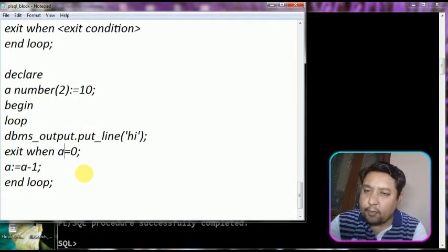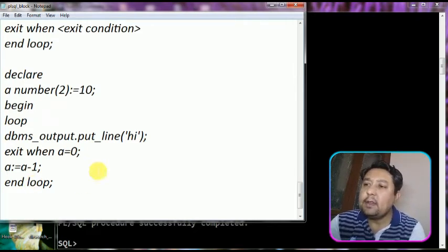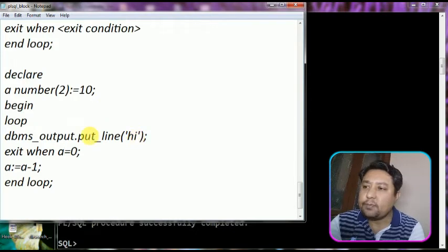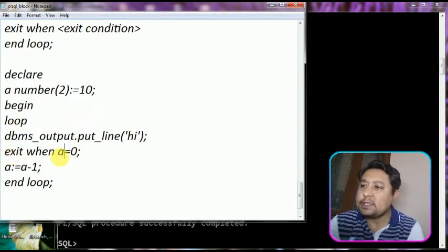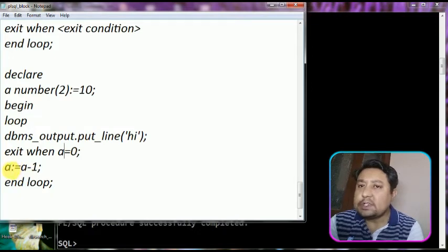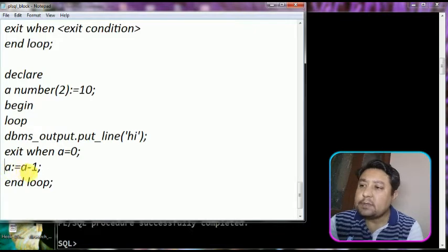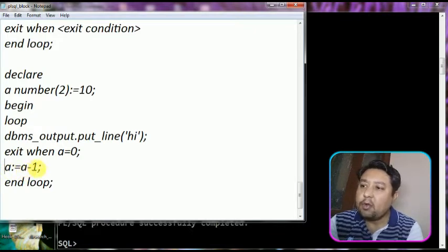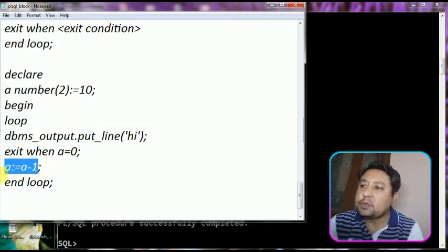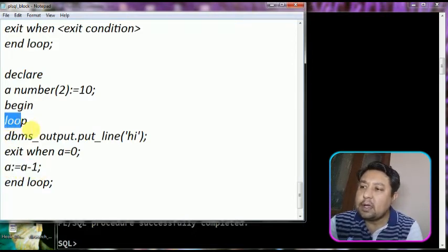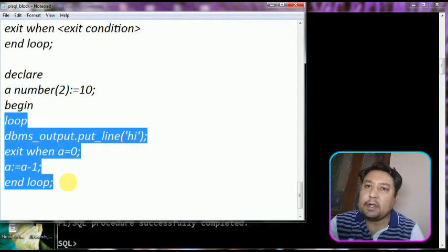Let me walk through step by step. First the control goes to the declare section - it declares a number variable A with value ten. Then it goes to the begin statement, the loop starts, it will print the statement 'Hi', and check the condition: is A equal to zero? That is wrong - A is ten. So it comes to the statement once again, prints 'Hi', checks whether A is zero or not - A is nine now.